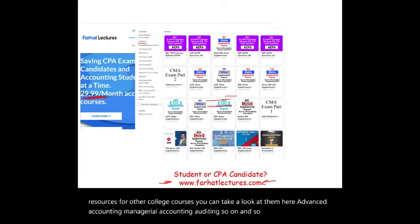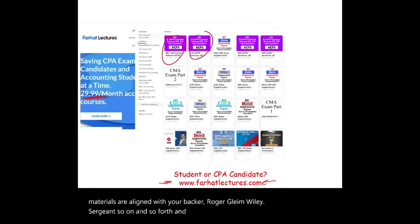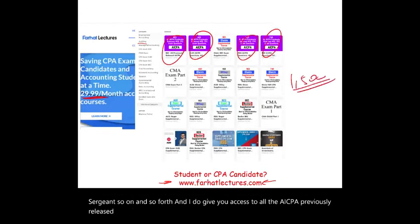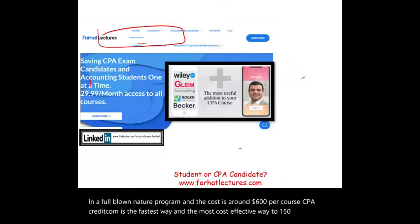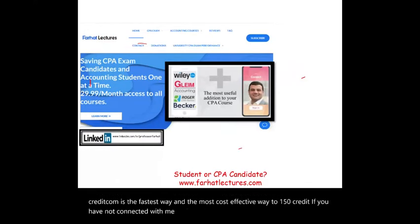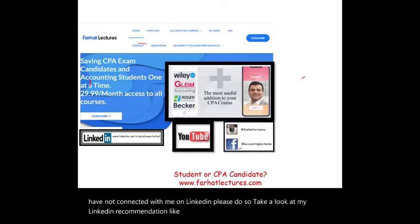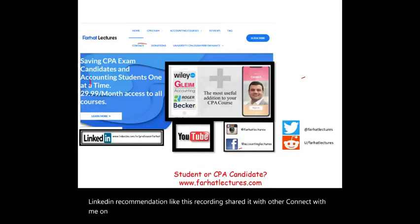My CPA materials are aligned with Becker, Roger, Gleam, Wiley, Surgent, and other review providers. I also give you access to all the AICPA previously released questions — 1,500 of them with detailed solutions. If you haven't connected with me on LinkedIn, please do so. Like this recording, share it with others, and connect with me on Instagram, Facebook, Twitter, and Reddit.